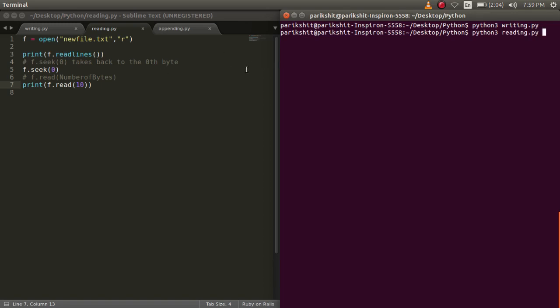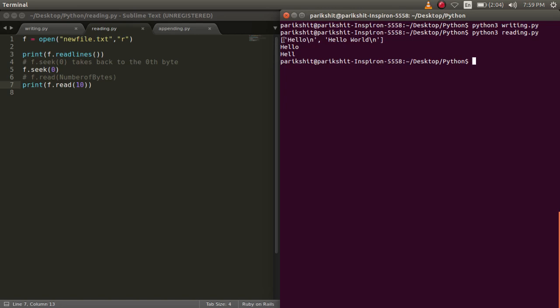Here, we are using both the functions to read the same file. Let's run this code. We can see that the output is as expected.